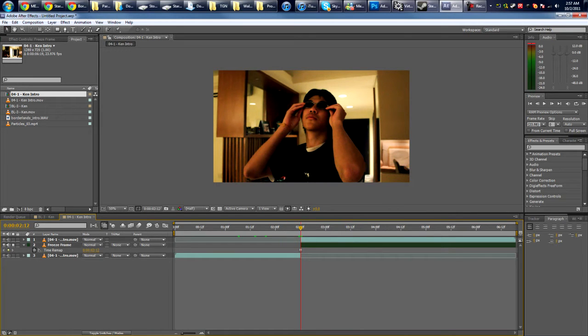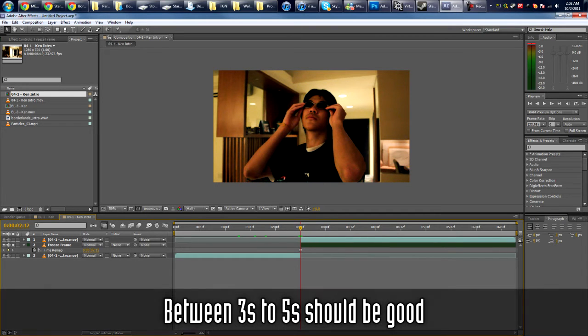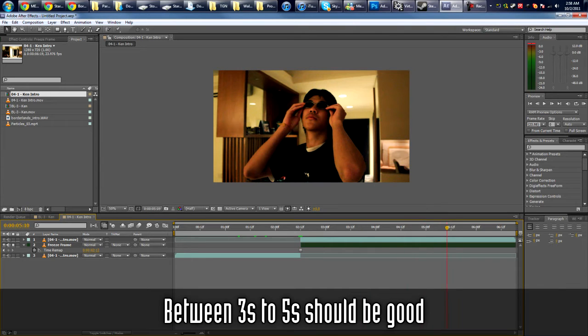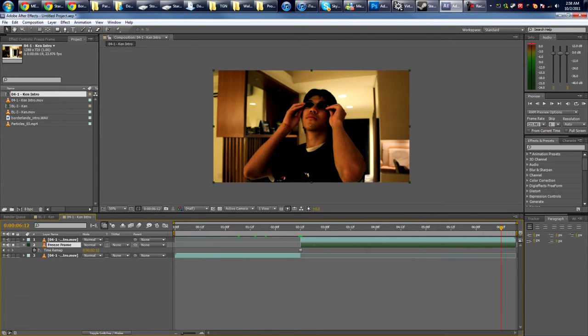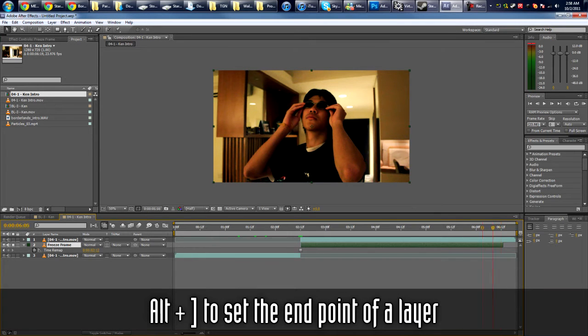Okay, now we're gonna make this last about four seconds. So this is 212, so let's make it end about 612. Alt+right bracket to trim the layer.